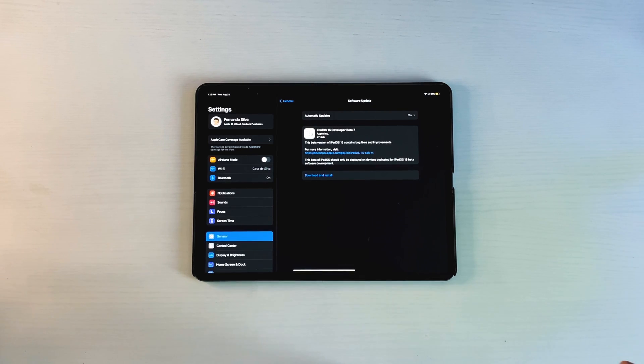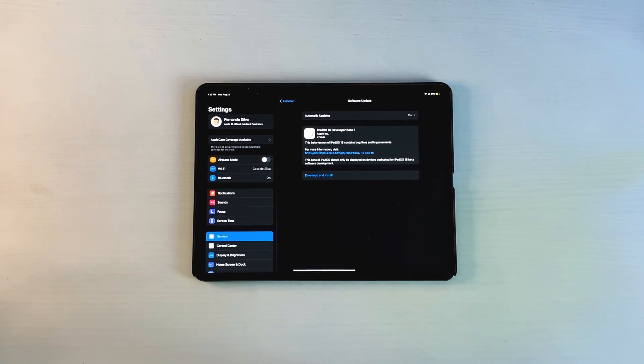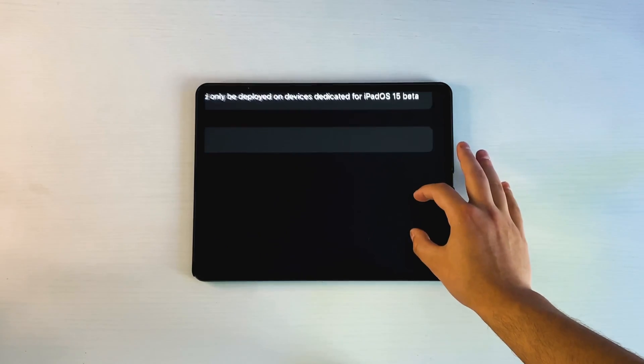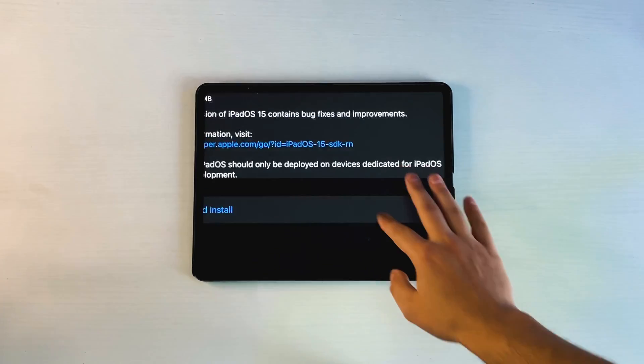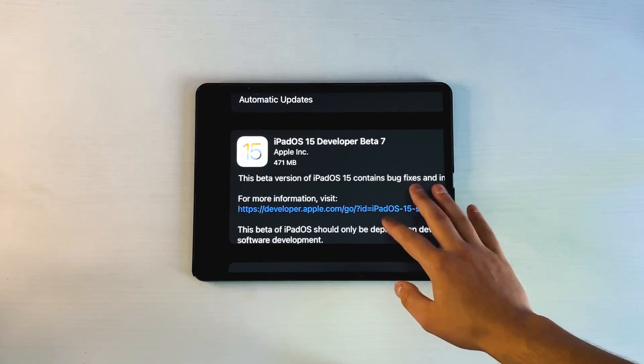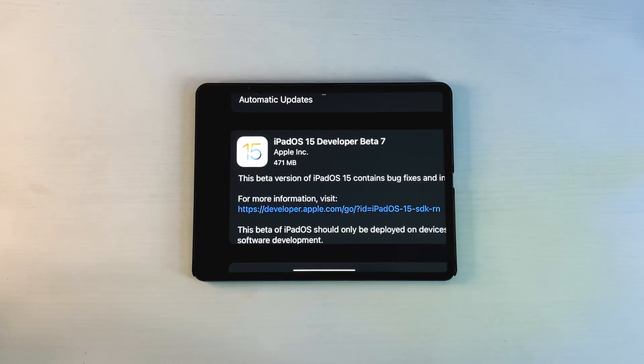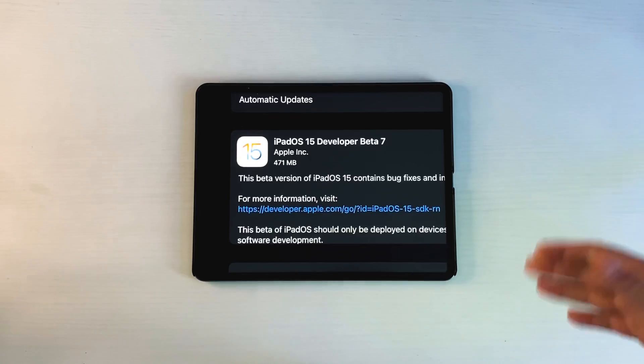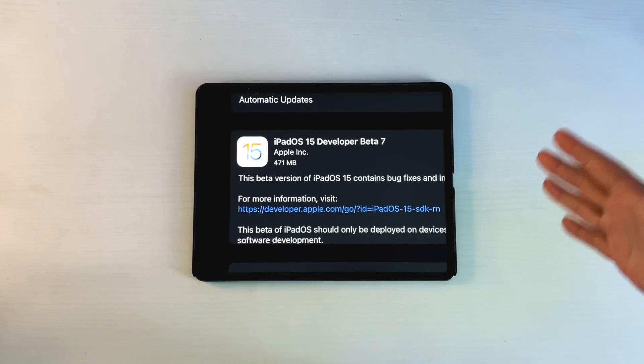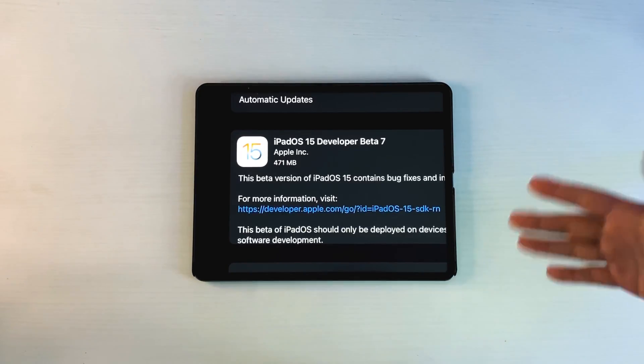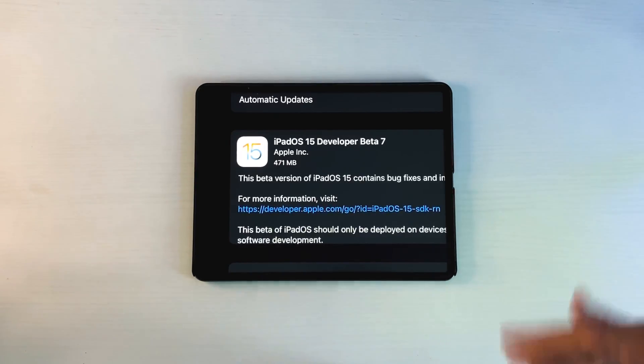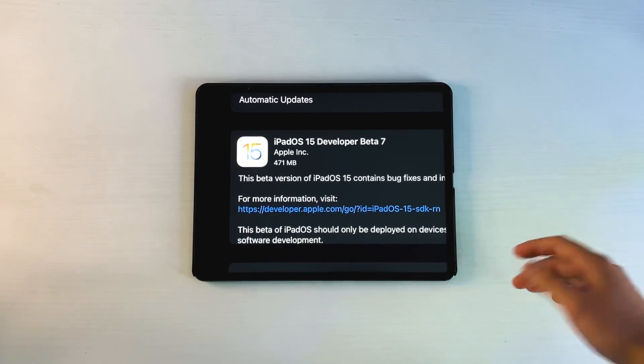So let's get right into this video everybody. Like I mentioned, we are on iPadOS 15 Beta 7, the developer beta. Ideally I believe tomorrow we'll be getting Beta 8, then an RC edition, and then the final release.